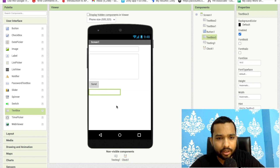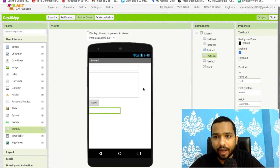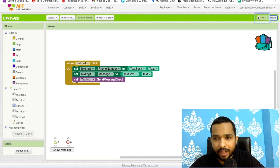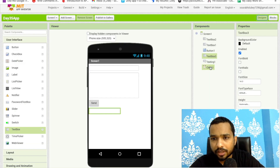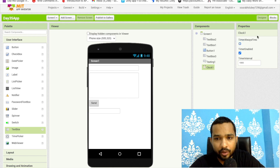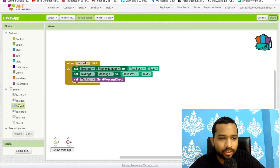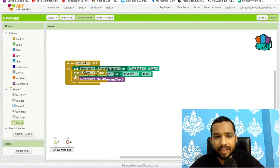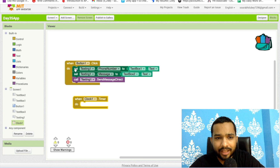Go to the Designer and make sure the Clock component's Always Firing property is unchecked — it should fire only once. Now go to the Blocks editor. When the timer fires — for example if we set five minutes — it will execute and send that text message.